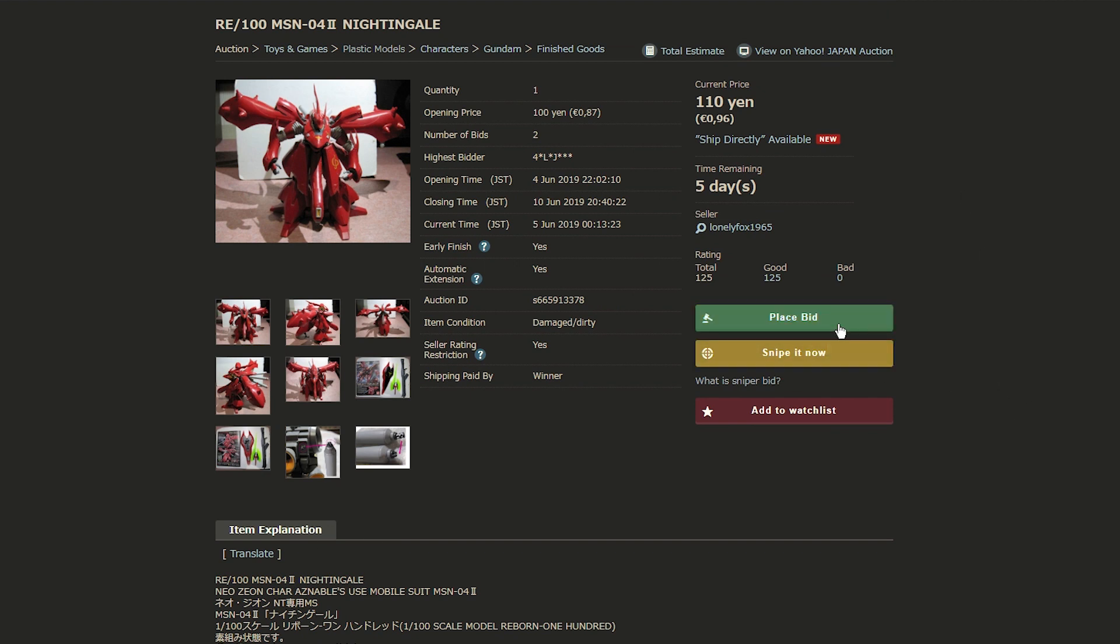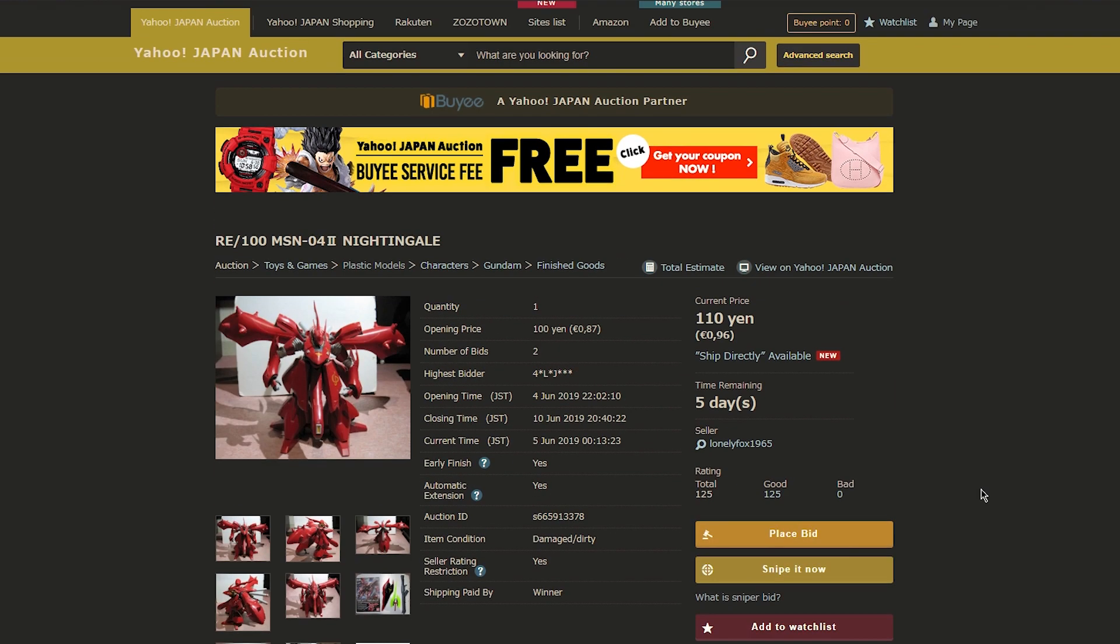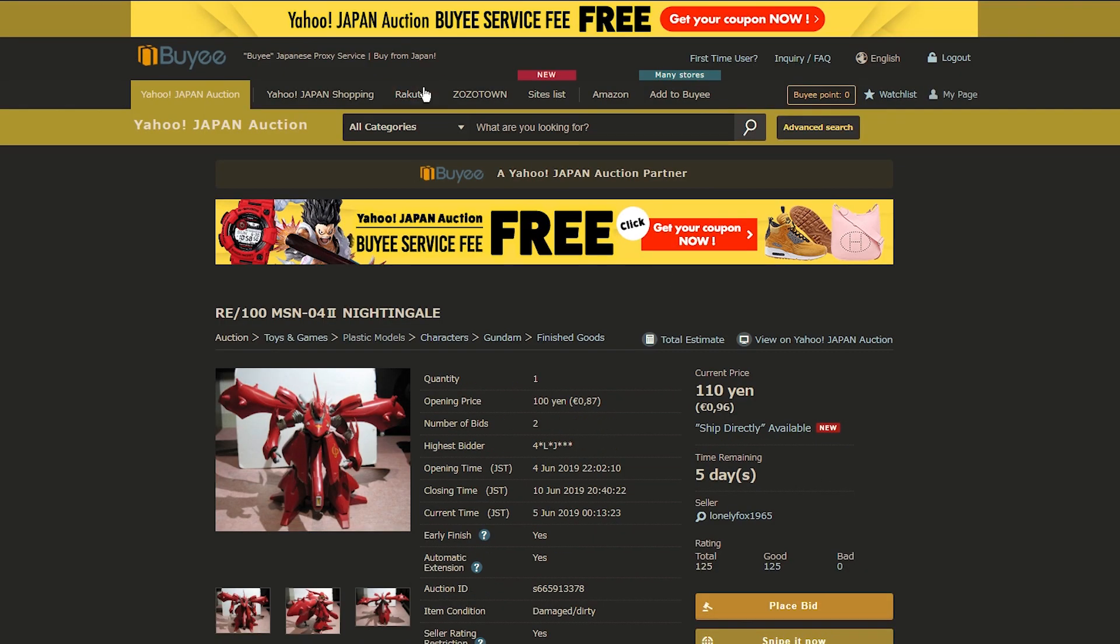So basically, you can place a bid, say how much you'd be willing to pay, and there's also the Snipe It Now. Which means you can place what would be your highest bid, and they will bid for it five minutes before the end. Basically like sniping something on eBay. But it is Japanese eBay. Simple enough, no more needs to be said about that.